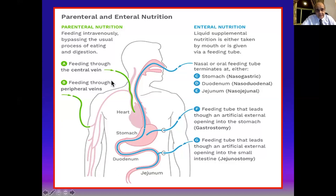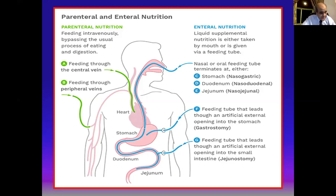For parenteral nutrition: TPN or partial peripheral parenteral nutrition can be given through a central or peripheral vein. For peripheral parenteral nutrition, keep the osmolarity of the formula below 900 mOsm/L — exceeding 900 causes thrombotic complications, venous thrombophlebitis, and possible thrombus formation. Be aware of these complications associated with TPN.